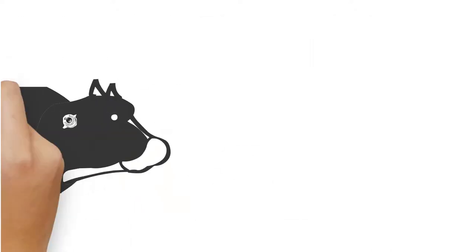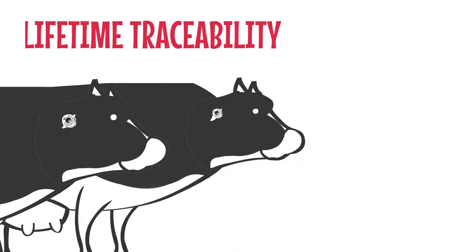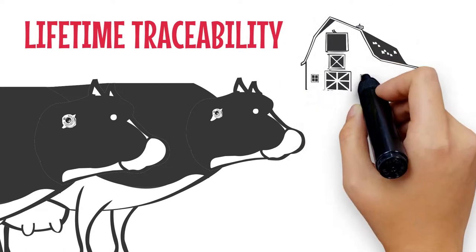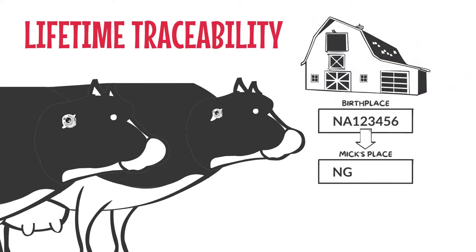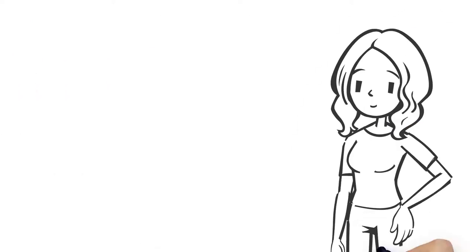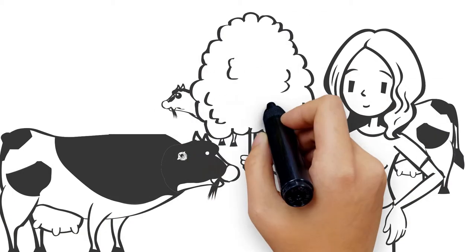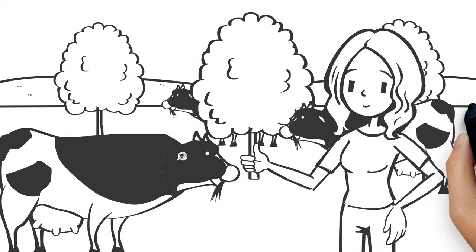The two cattle with white electronic ear tags have lifetime traceability. The sale yard that Mick bought them through did the database transfer from where they were born to Mick's place. And Jill has done the transfer from Mick's place to hers. Jill is happy. She has healthy cattle. They are traceable, the majority from the property of birth.